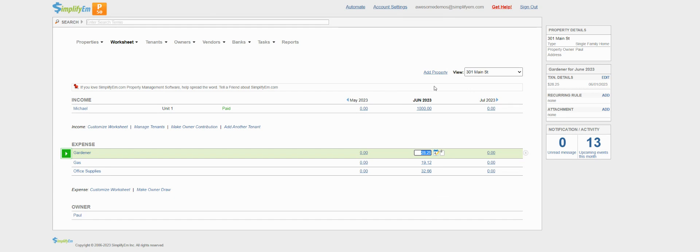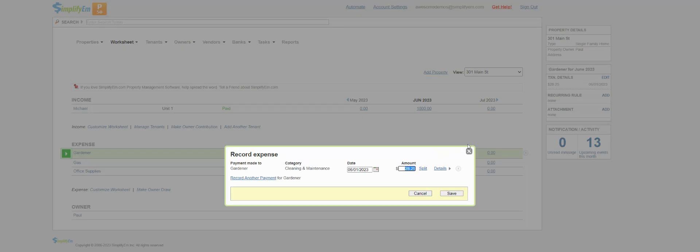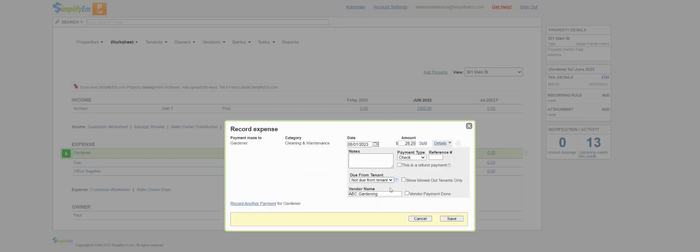So I have a property, 301 Main Street. I have three expenses. Gardener for $28.25. We can see that ABC Gardening is tied to this.